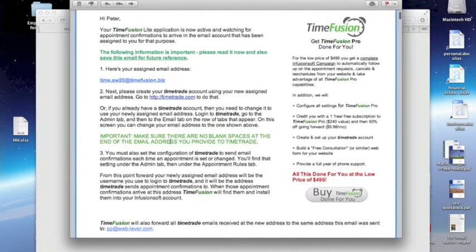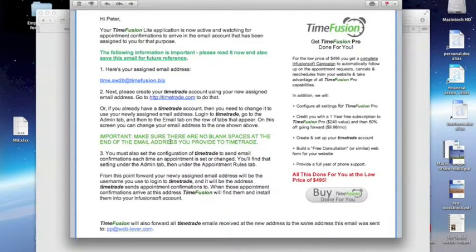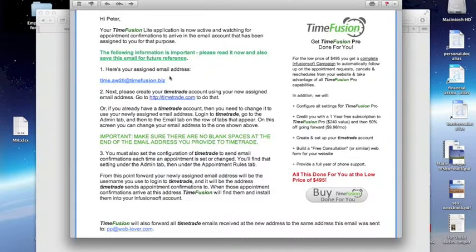First, let's look at TimeTrade. It's not ready yet, and you need to take some steps here. If you already have been using a TimeTrade account, you must change the email address it knows you by to the new TimeFusion.biz address that you received in the setup complete message.